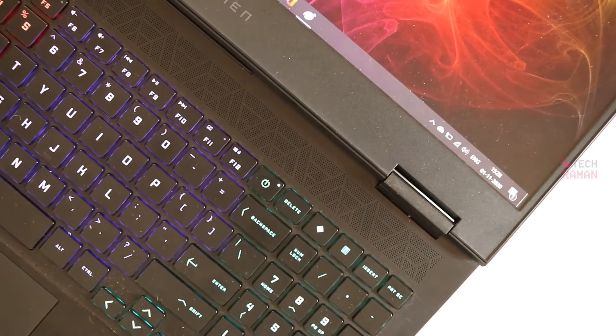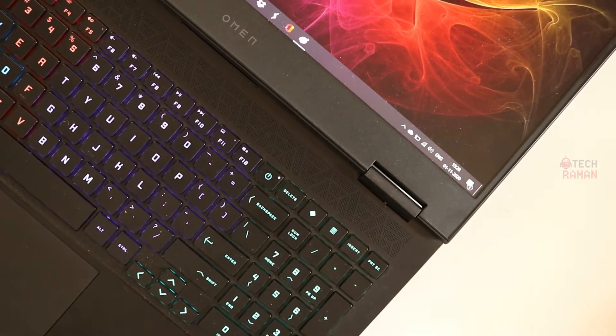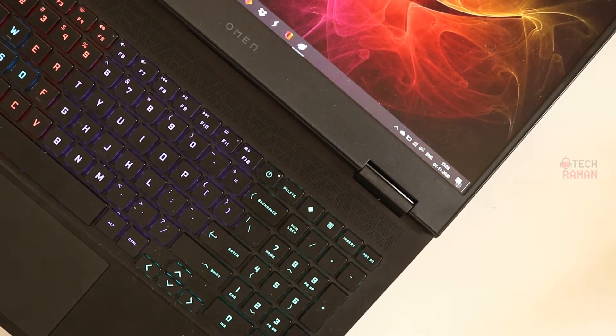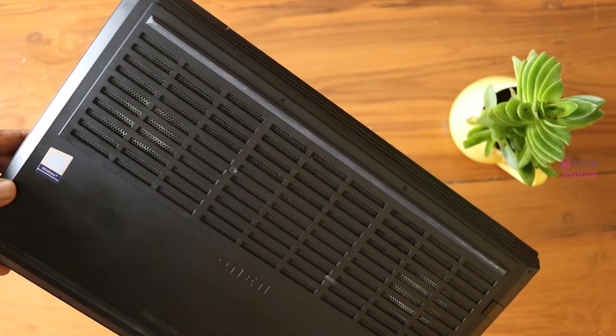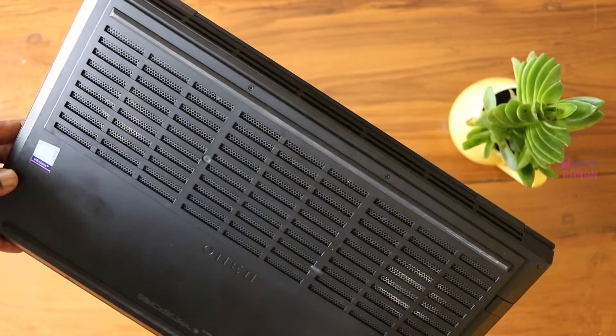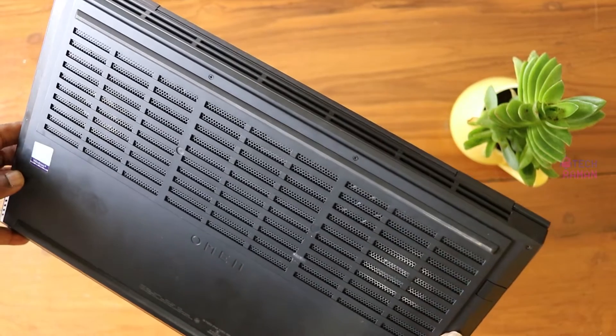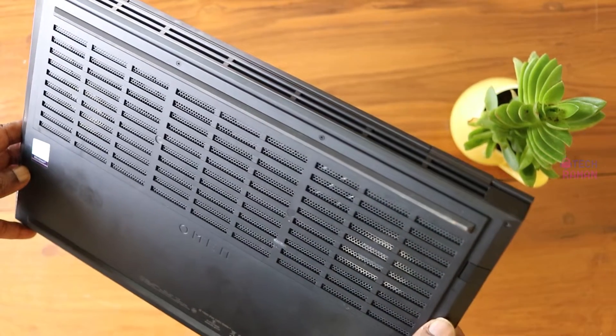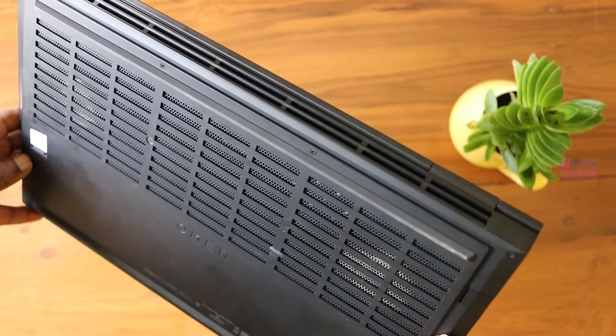The power button finds an odd place between the F12 and delete button. The bottom has large ventilation grills which could inhale a lot of air towards the heat sinks.